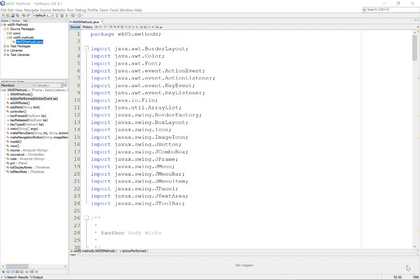Welcome to this video on creating a Common Code class. My name's Andy Wicks, and at this point you're probably wondering, why do I need a Common Code class? Let me explain.